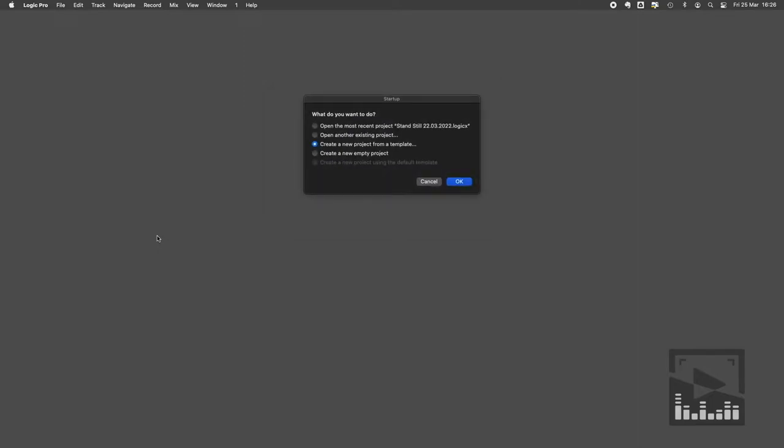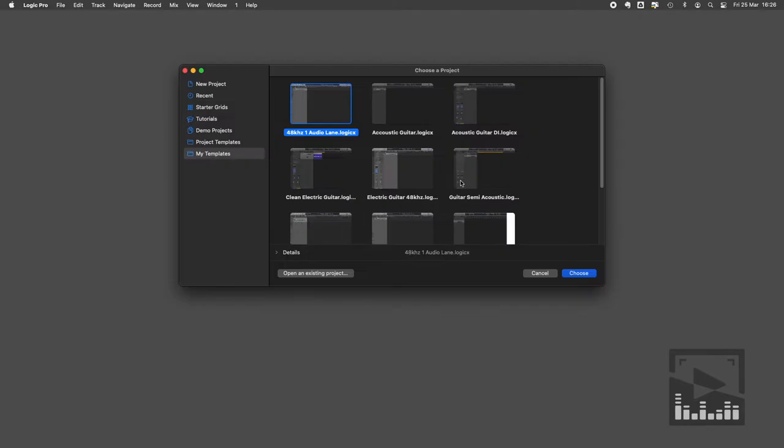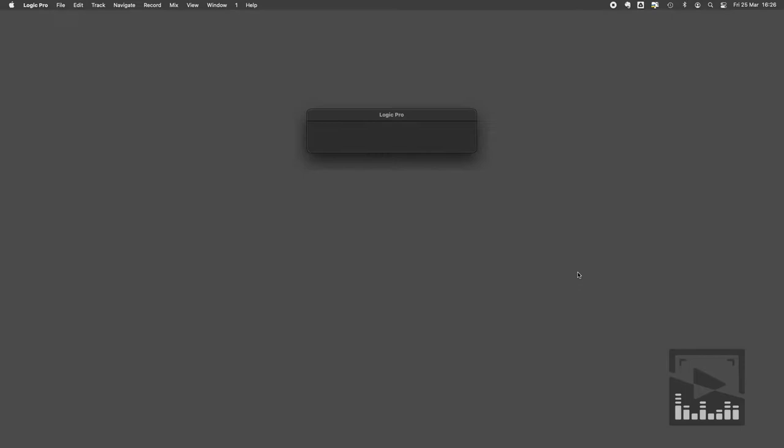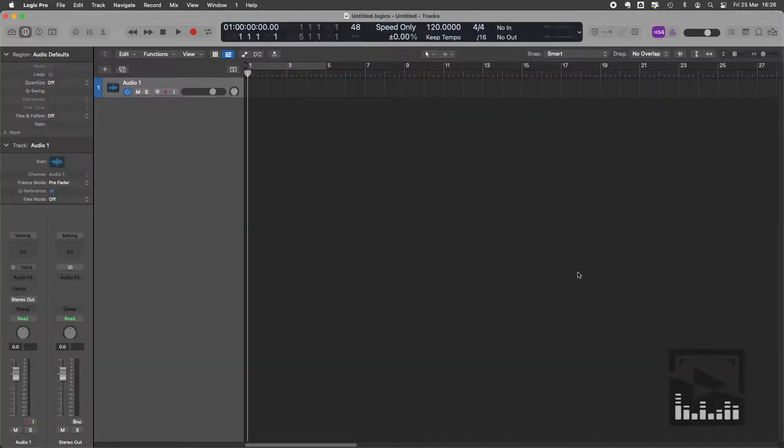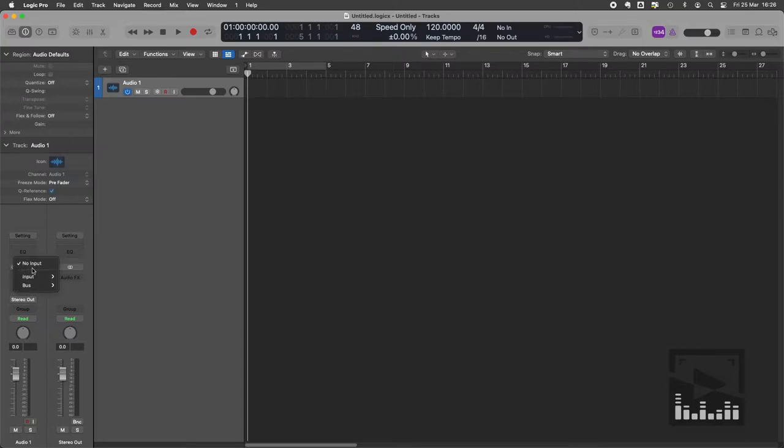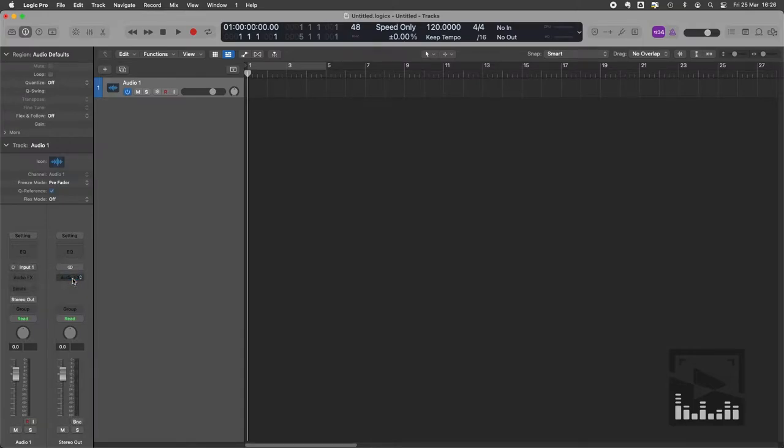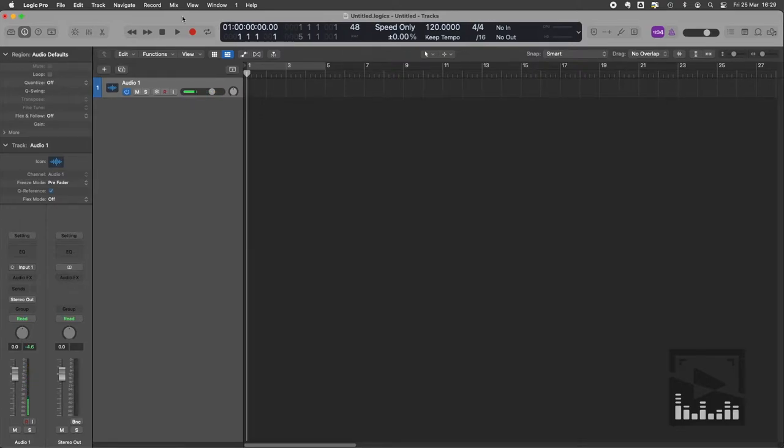I've been using it for a long, long time and I have a template set up. So I can go to my templates. I've already set up a single audio lane using a 48 hertz sample rate. So a nice high sample rate. I choose the input to match the input that my microphone is going into and then hit record.